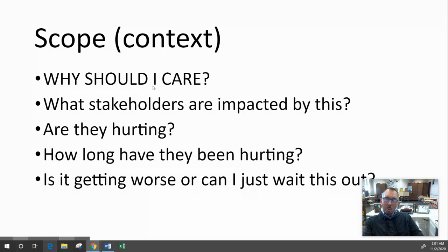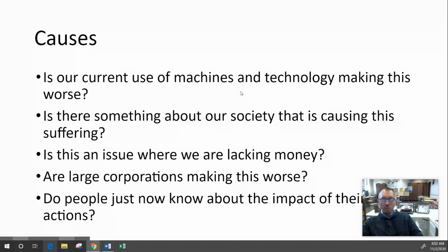The scope will probably be the introduction to both your IRR and TMP. Then look at the causes: Is our current use of machines and technology making this worse? Is there something about our society causing this suffering? Is it something about us as humans — greed, fear, racism?